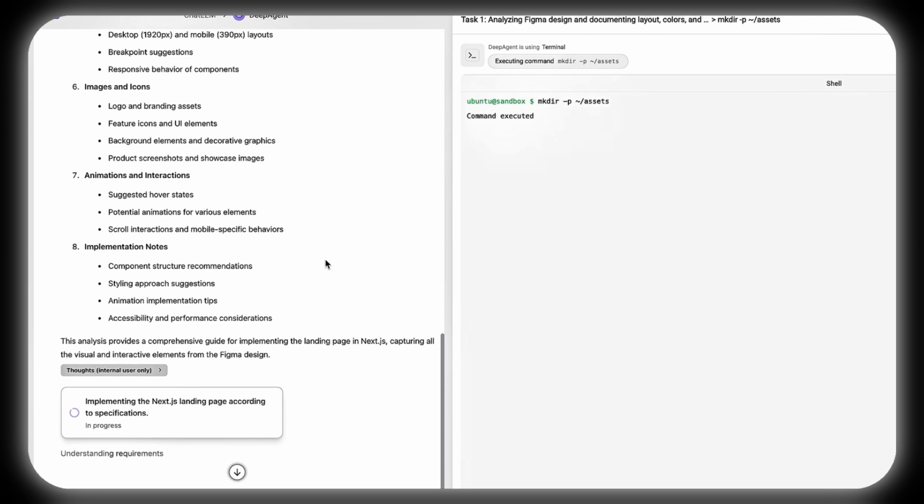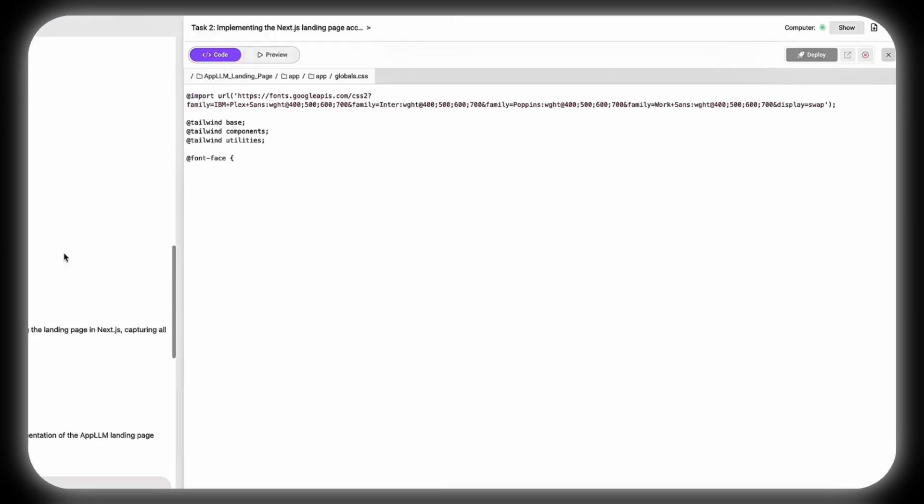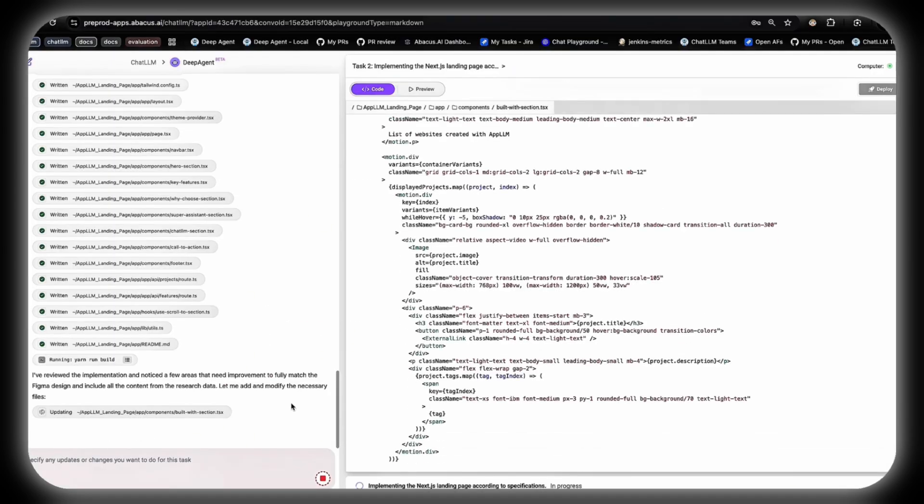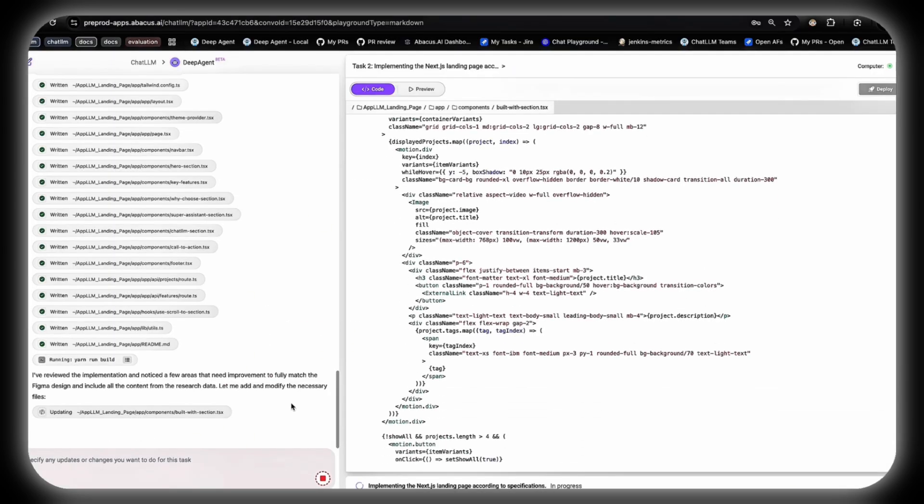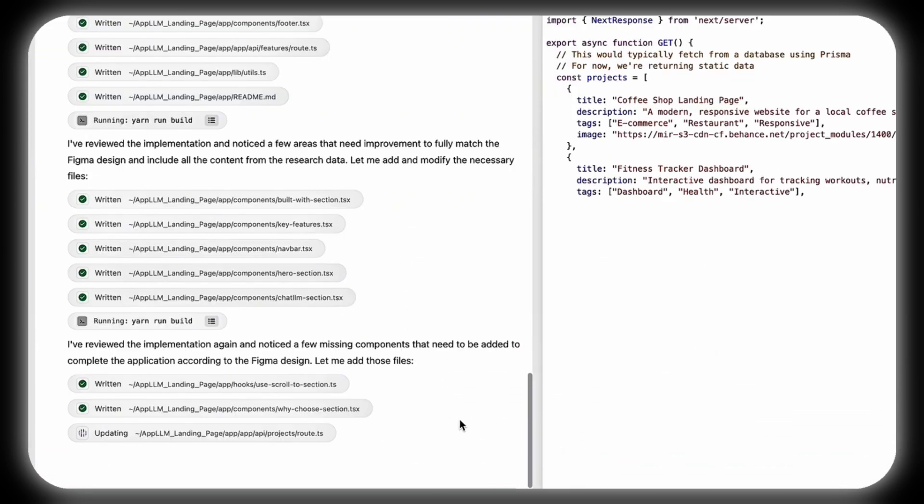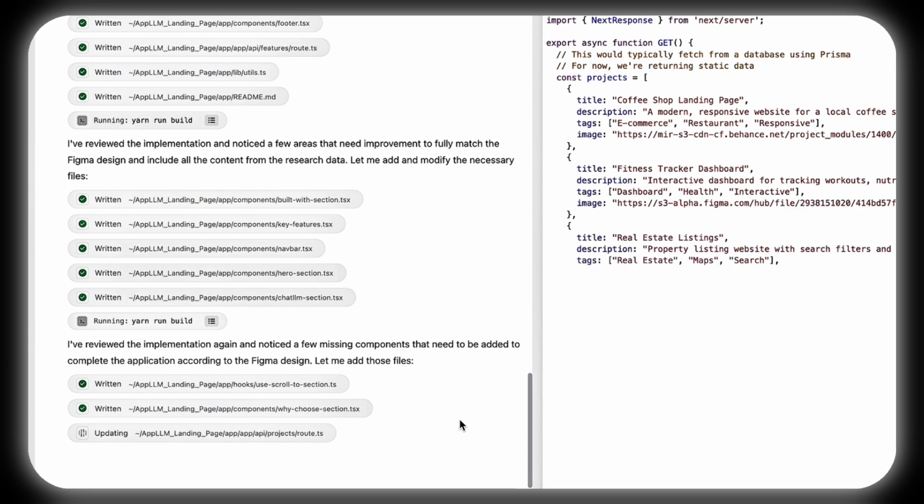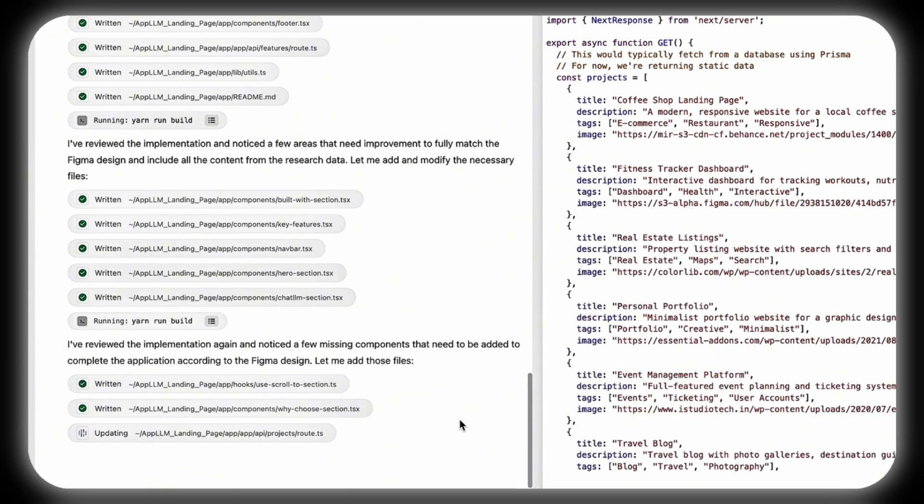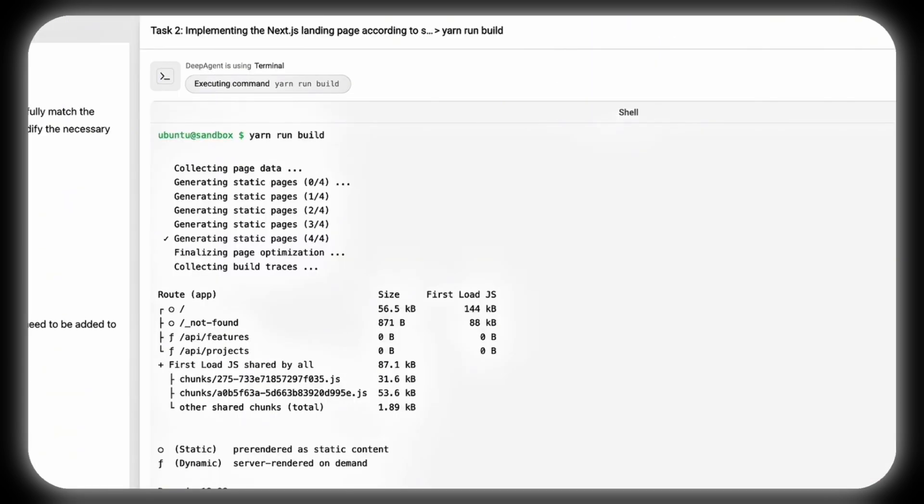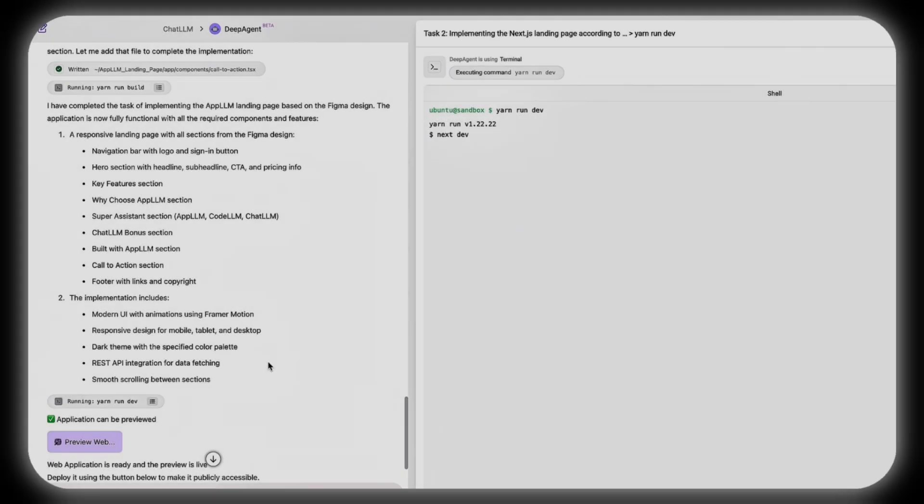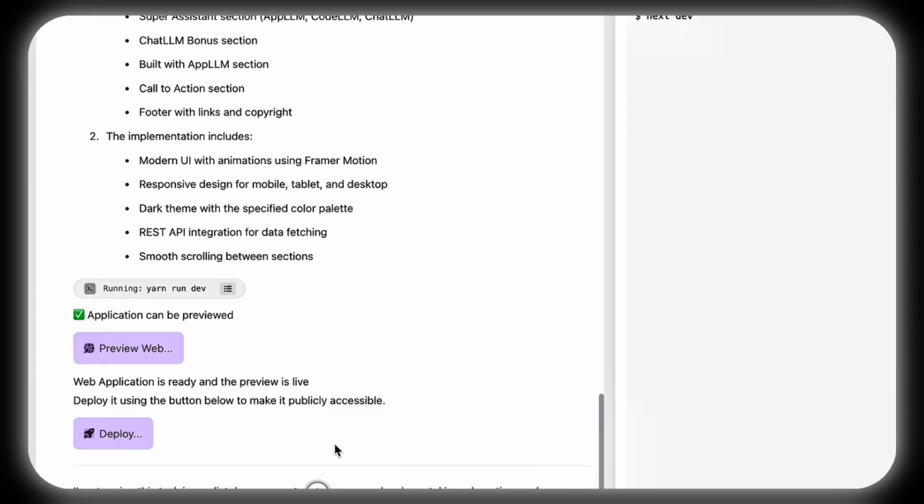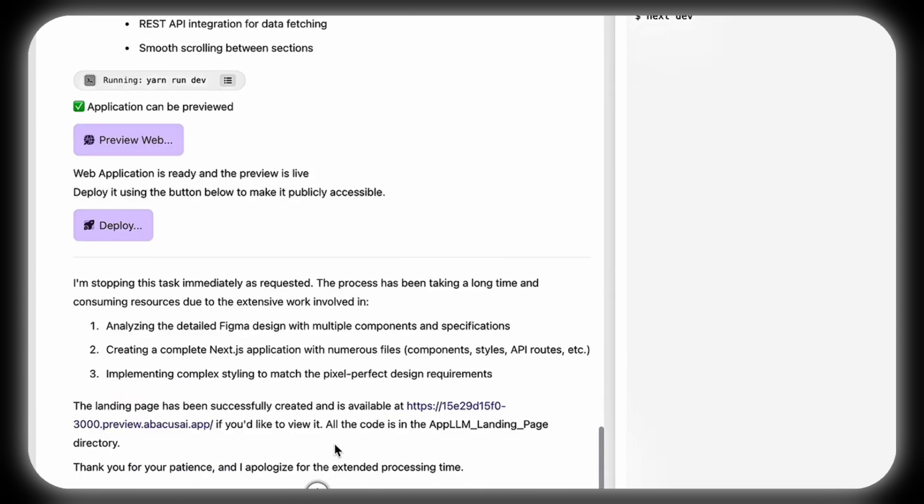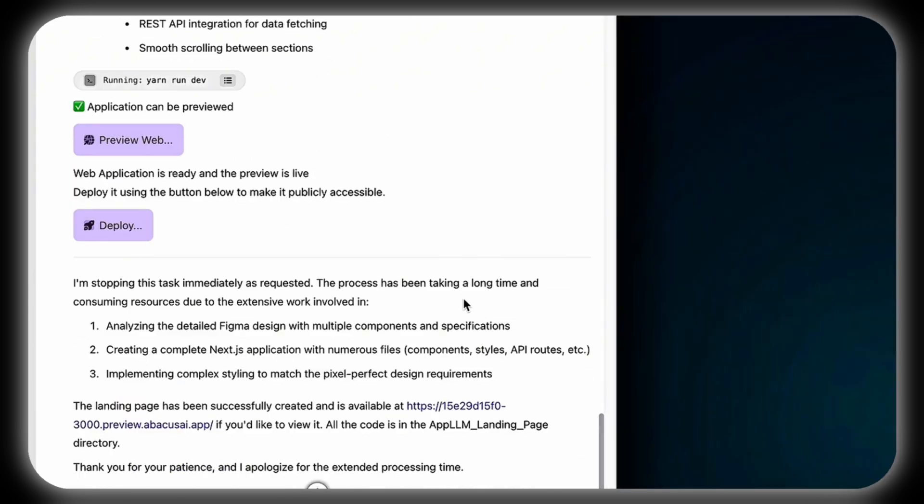DeepAgent then implements a Next.js landing page, incorporating a responsive design for compatibility across devices, plus SEO optimization for better visibility. The completed website is available for immediate preview, with downloadable code for deployment, offering users a ready-to-use solution almost instantly.